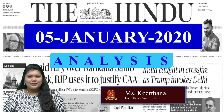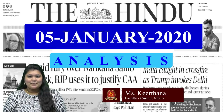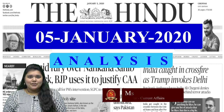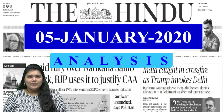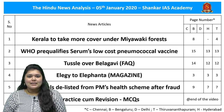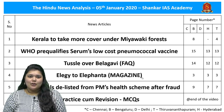Good evening aspirants, welcome to the Hindu news analysis by Shankar IAS Academy for 5th January 2020. For today's discussion we have taken topics from different areas such as geography, ancient history, science and technology, and polity. The handwritten notes in PDF format and timestamping for the displayed articles are given in the description box below, and also provided in the comment section for smartphone users.